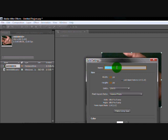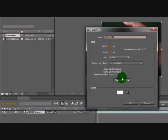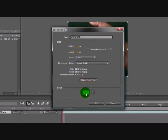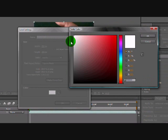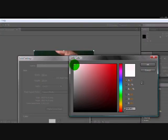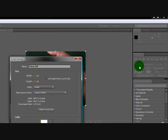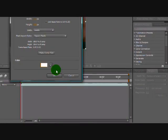Just call it whatever you want. I'll call it Energy Ball. Make sure you have it Make Comp Size. Make sure it's all the way to white. Then click OK.